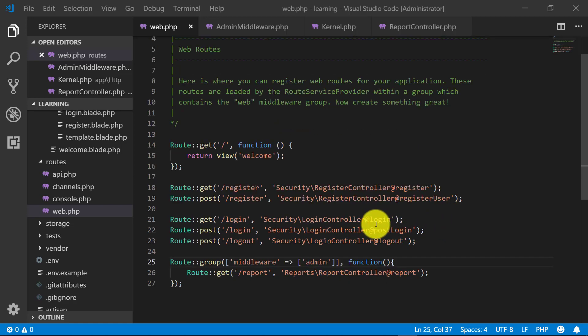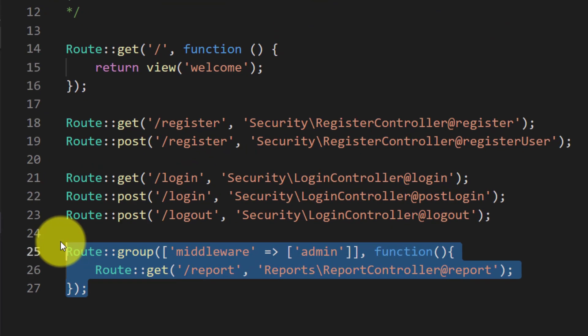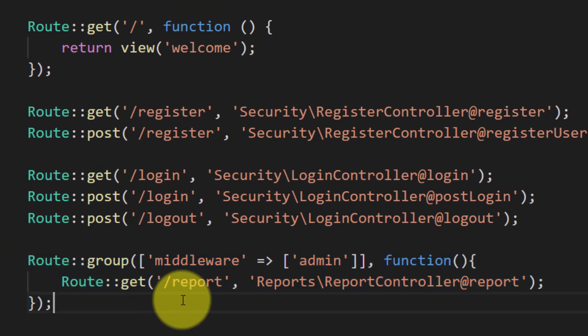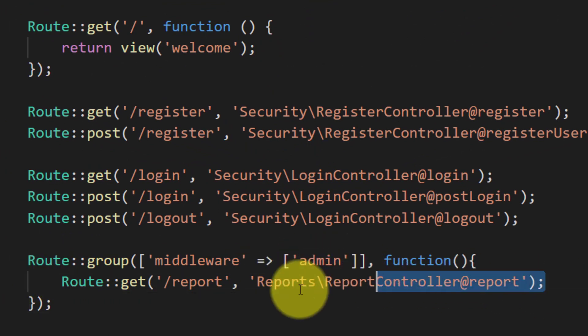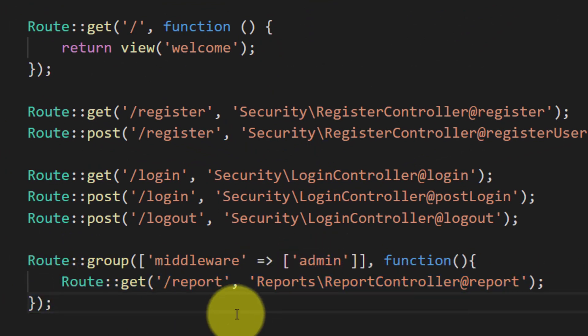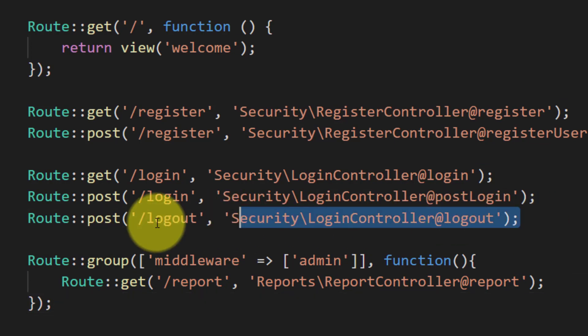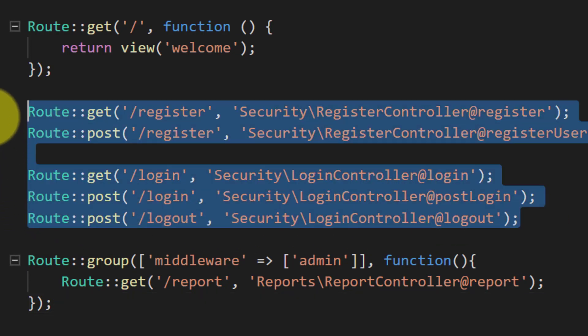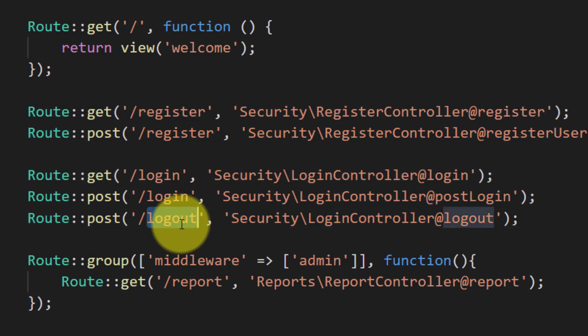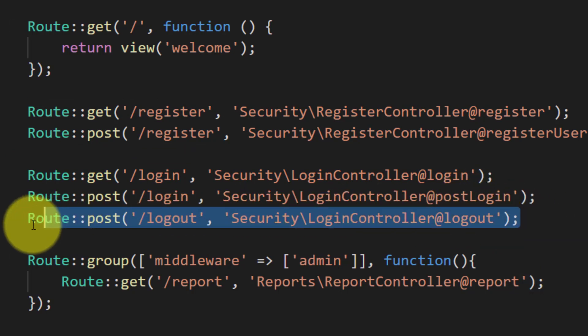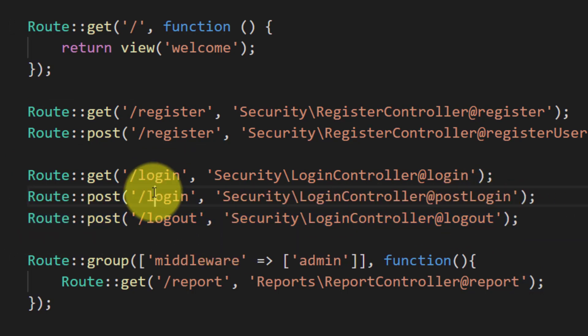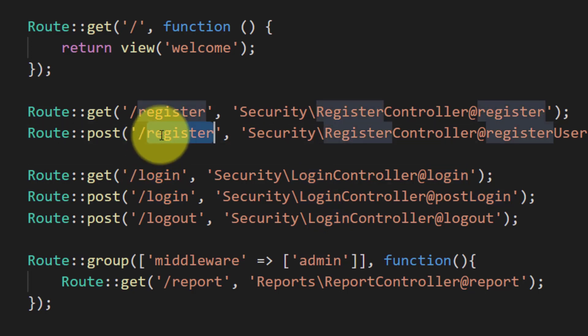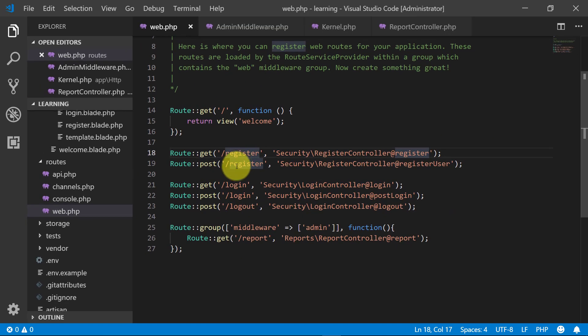So let's go to our routes. These are our routes and we have already created a middleware in previous lecture which is admin. In this admin middleware we can access only admin page. And here are the register, login, and logout routes. Logout route is very safe because it only receives POST request.